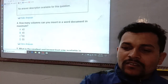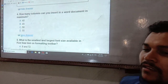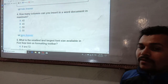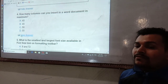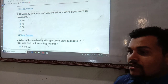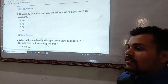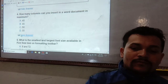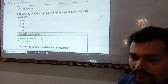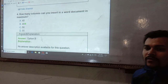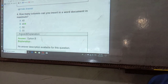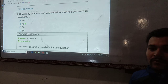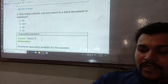How many columns can you insert in a Word document at maximum? The answer is 45 — the maximum number of columns you can insert in a Microsoft Word document is 45.